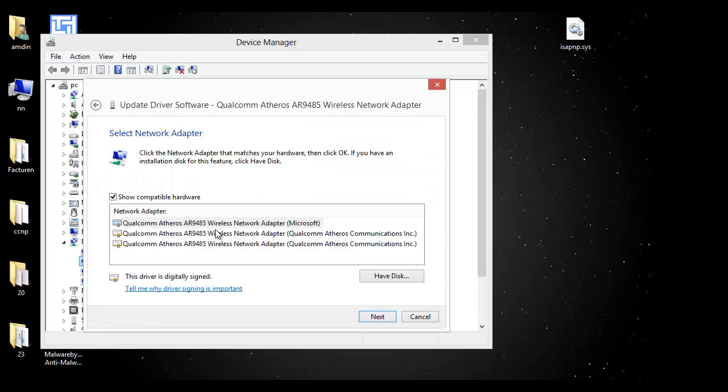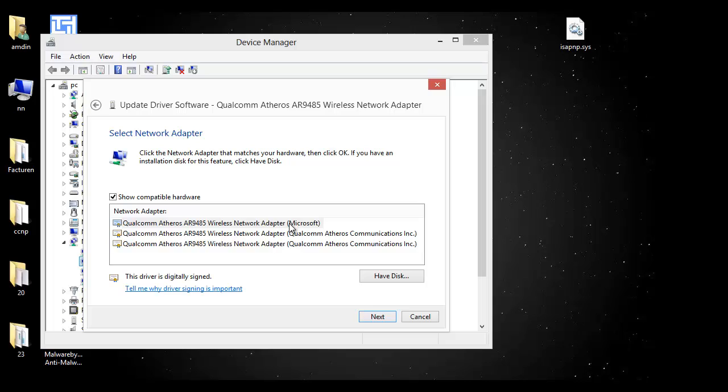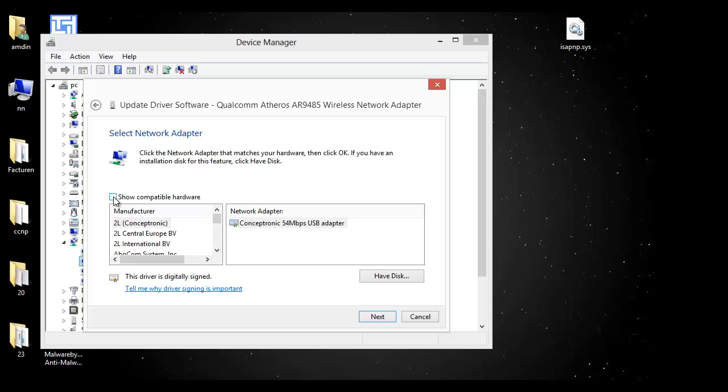You see all the drivers installed on your computer. You must uncheck 'Show compatible hardware.' Maybe the driver that's now installed is not good, so you must uncheck this checkbox and you get all drivers.